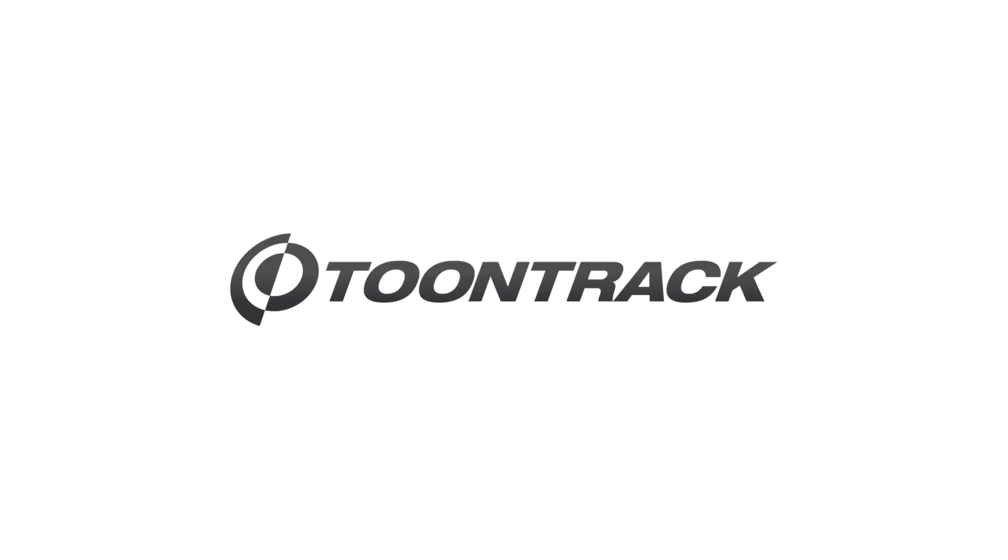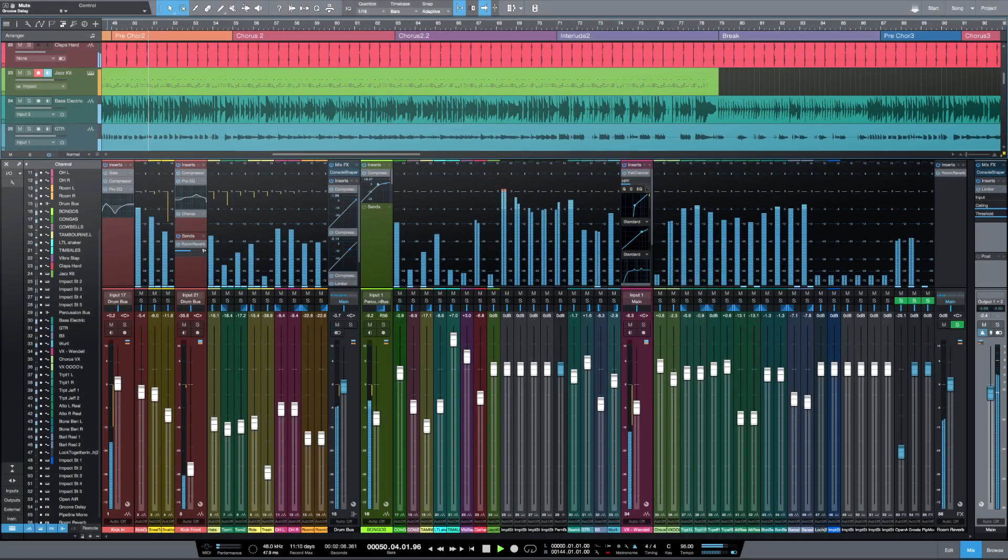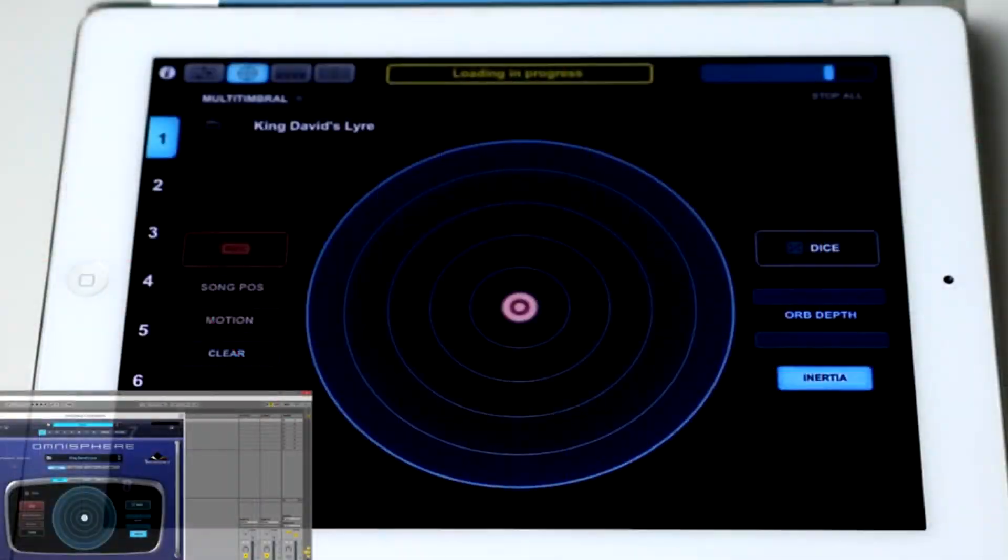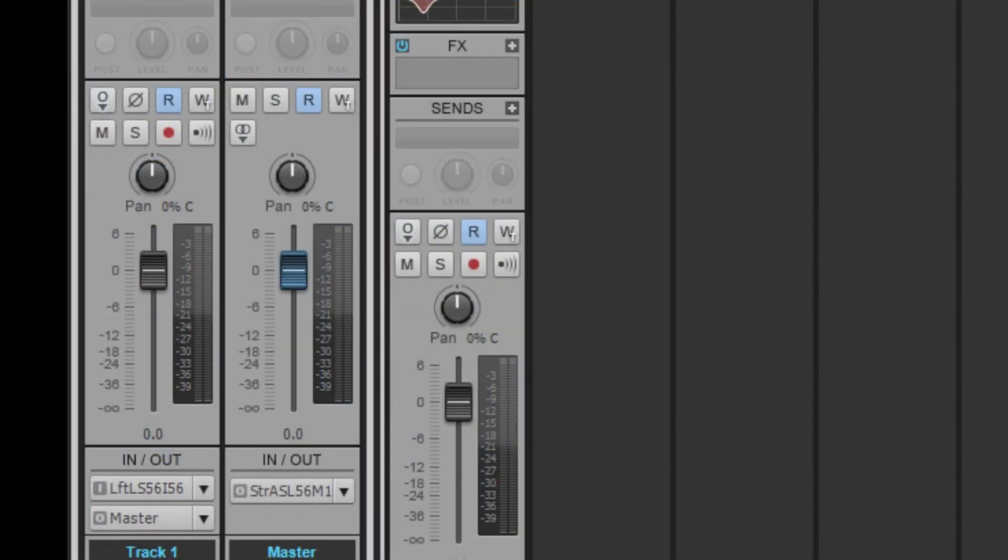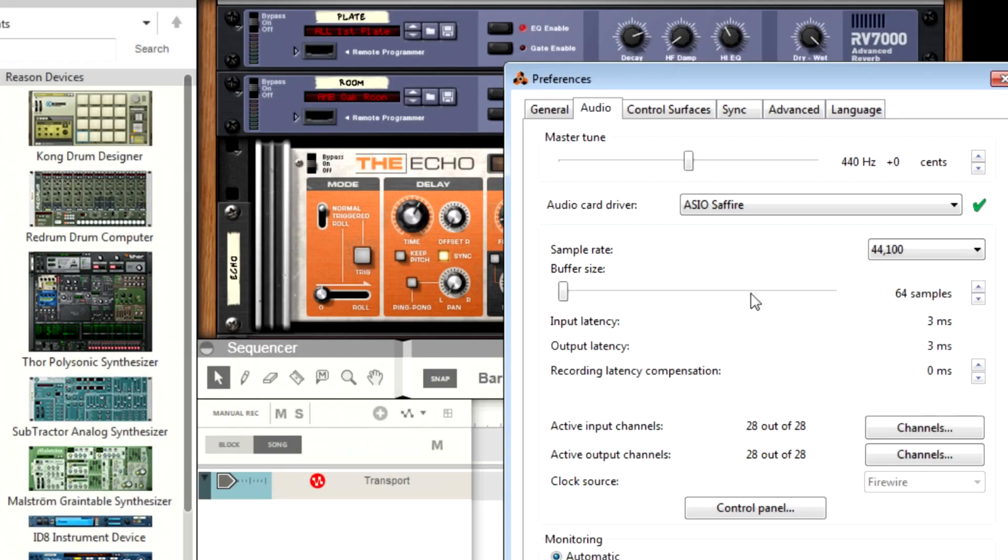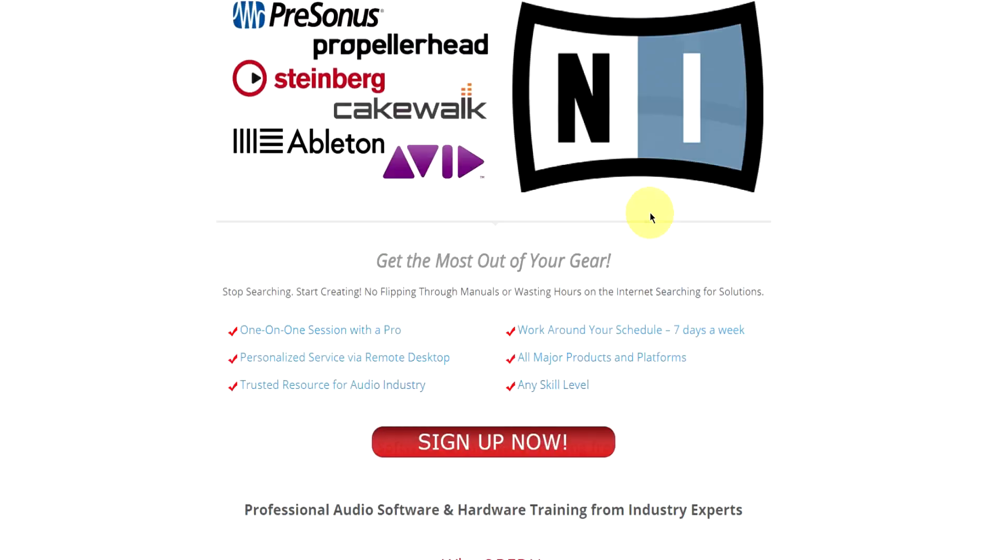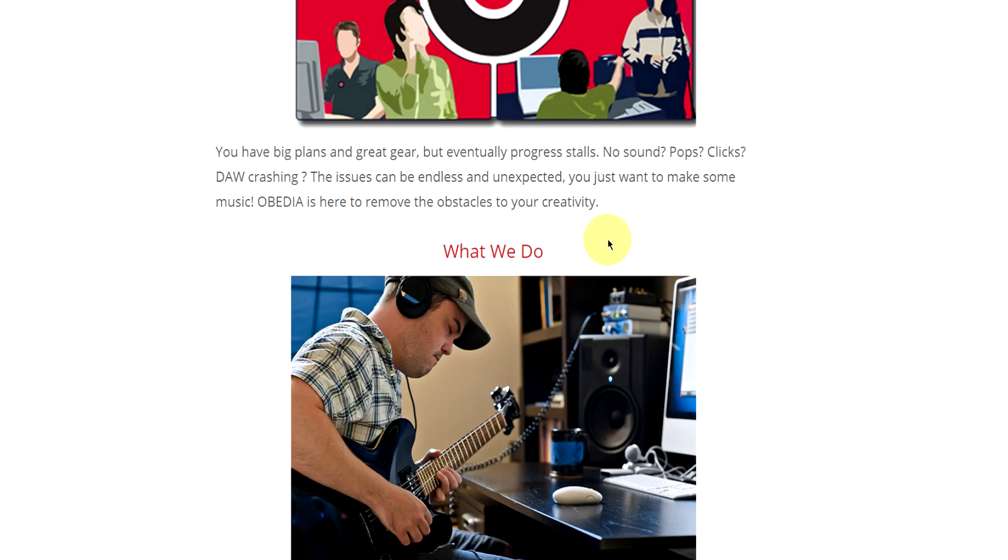Obedia member subscriptions are cost-effective, give you great member benefits, and Obedia is here seven days a week to help you get the most out of your digital audio hardware and software.